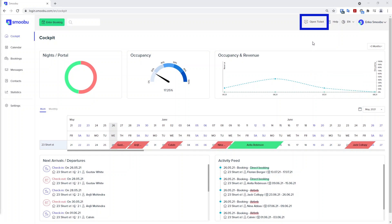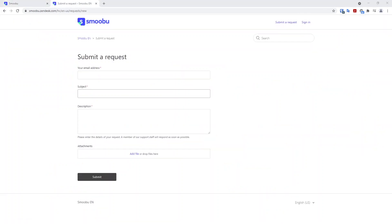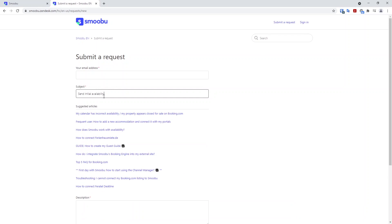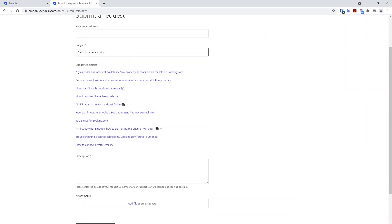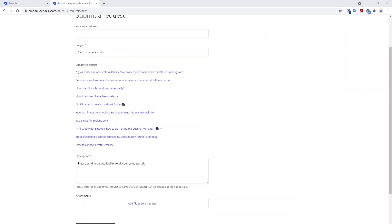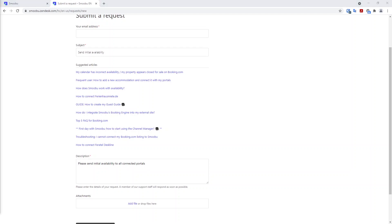To do this, you will open a ticket from your Smubu session. When you open a ticket to push this availability, you can create the subject, send initial availability. You can keep this request short and sweet just by asking to send initial availability to all connected portals. This step is highly recommended to do.